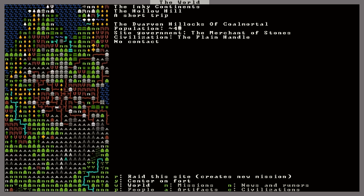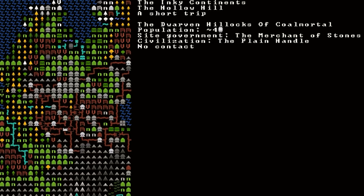And you can look around and see other fortresses. Wow, that is really cool, actually. Like over here, we have the dwarven hillocks of coal mortal. Population 40, give or take. And the civilization is the plain handle, which is a different civilization than ours. That's very cool.